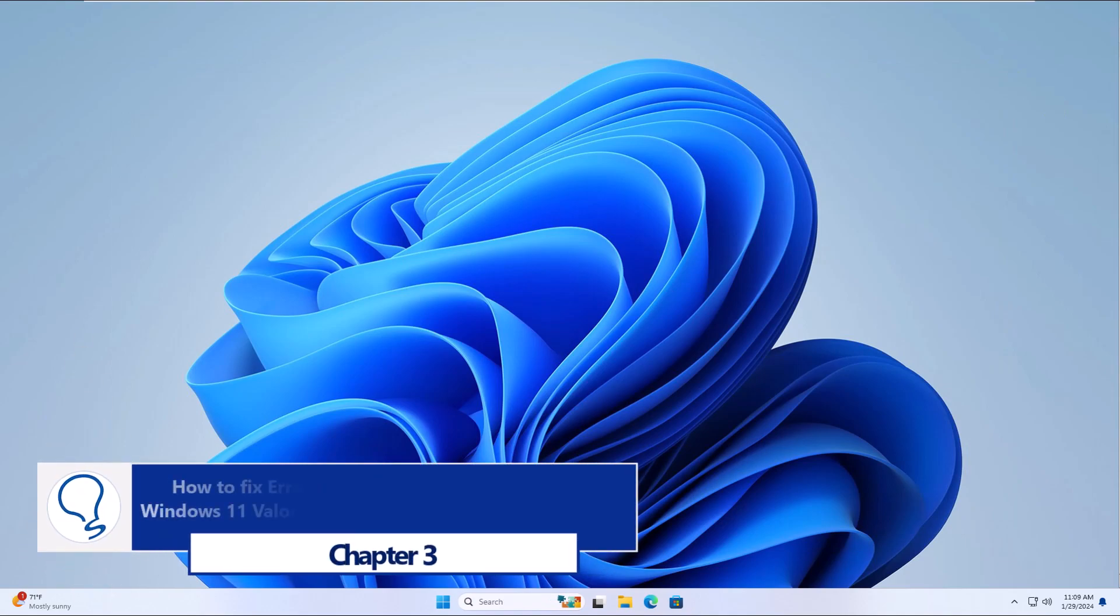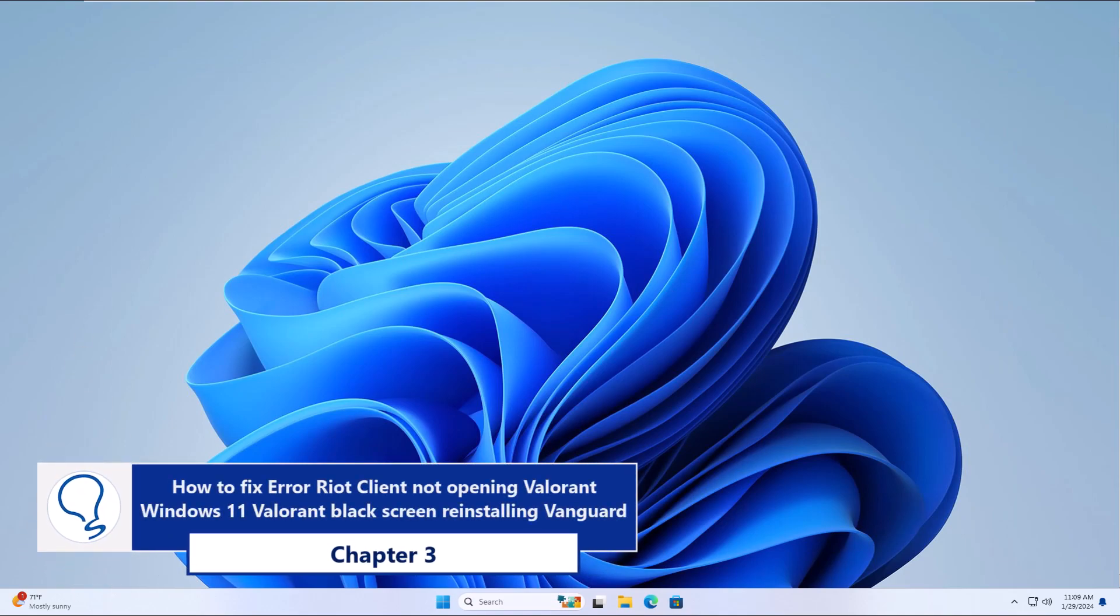Chapter 3: how to fix error Riot Client not opening Valorant Windows 11 Valorant Black Screen by reinstalling Vanguard.